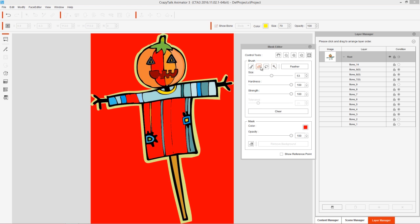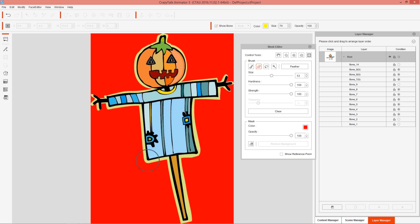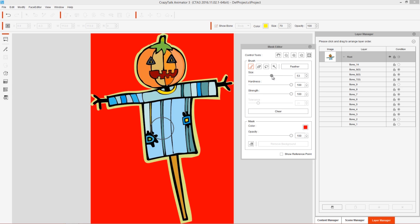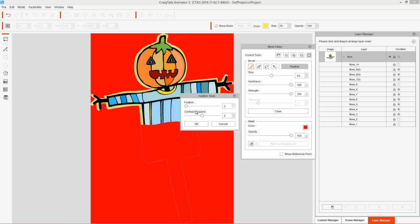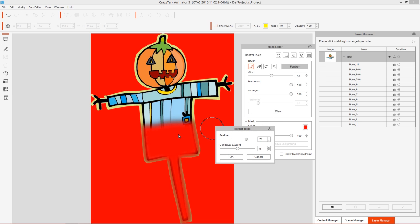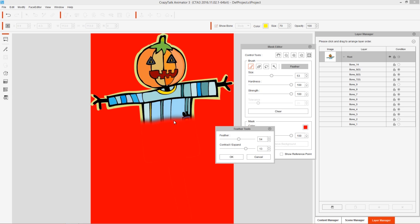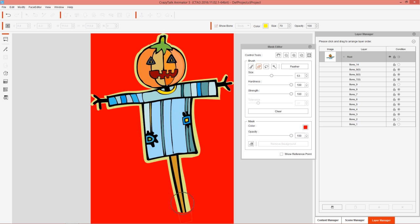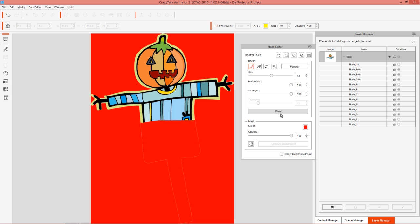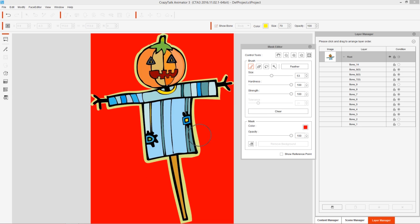In addition, there's a feather option. If you had your strength and hardness all the way up and wanted to recreate a ghost lower body effect, you can feather the selection to get a fade. You can contract or expand the selection, giving a similar result to painting with low hardness. There's also a clear option — instead of erasing manually, you can clear all the masking at once.